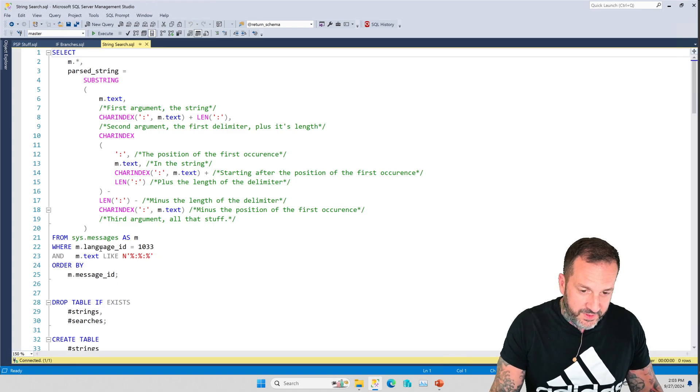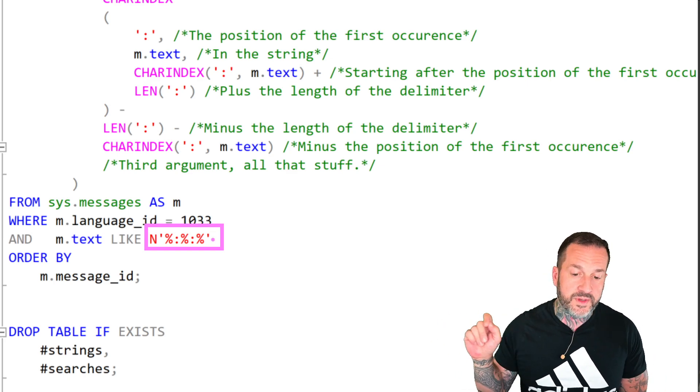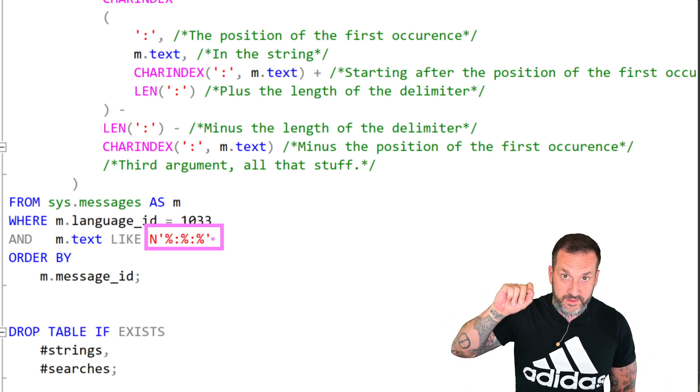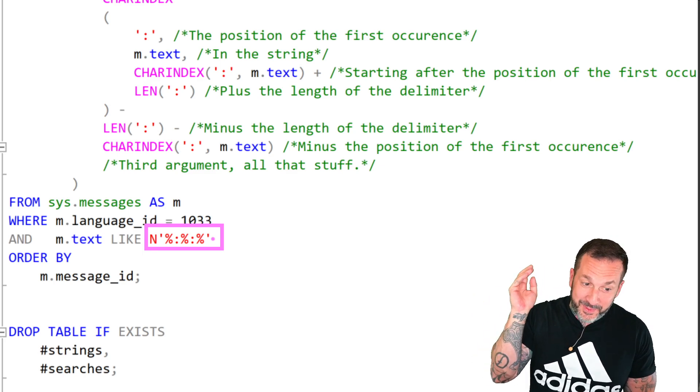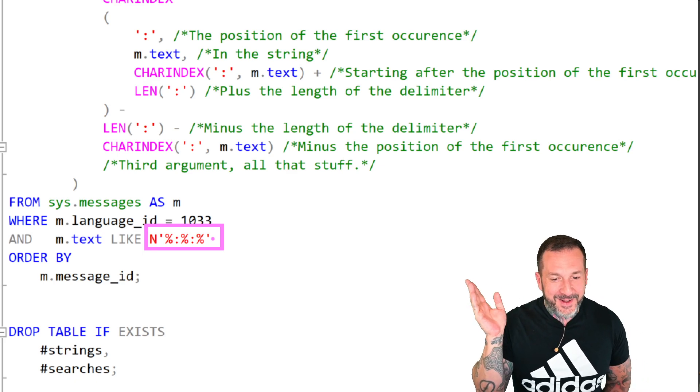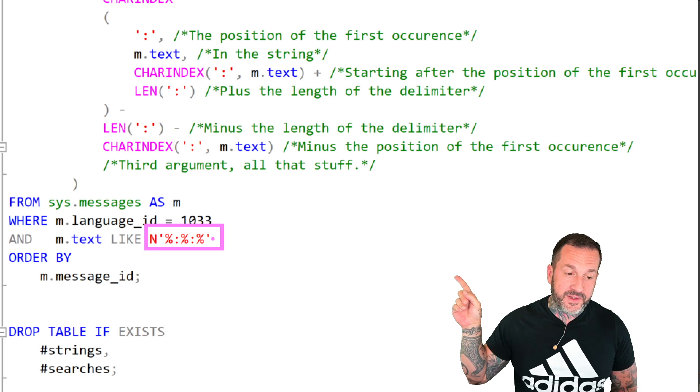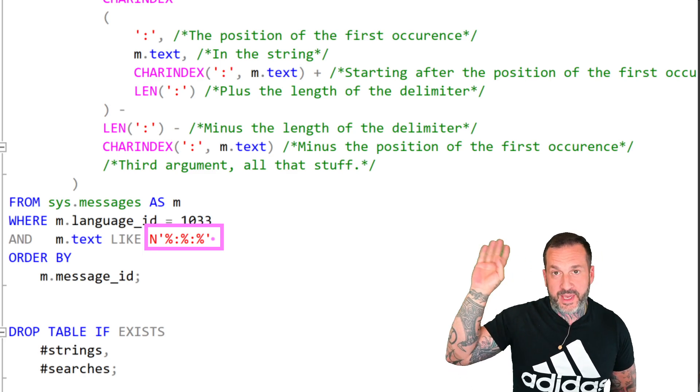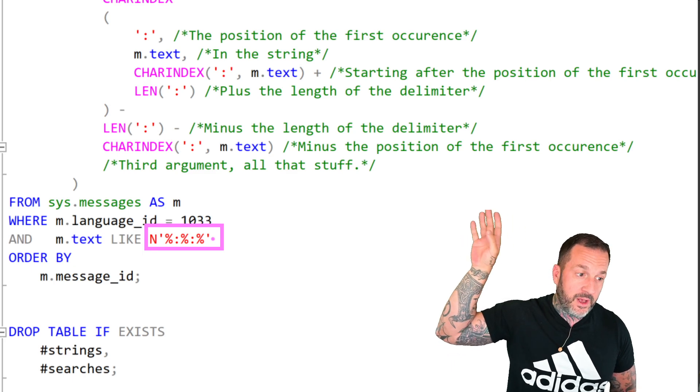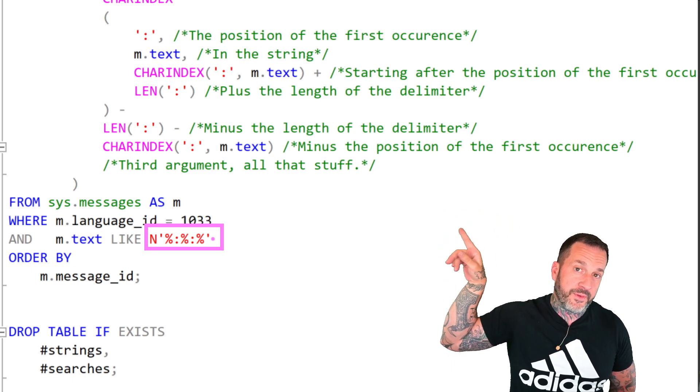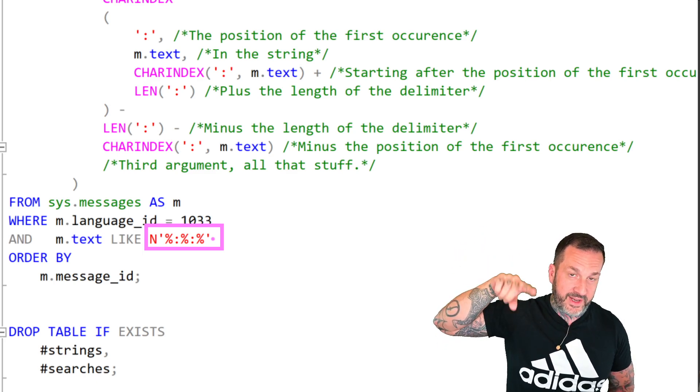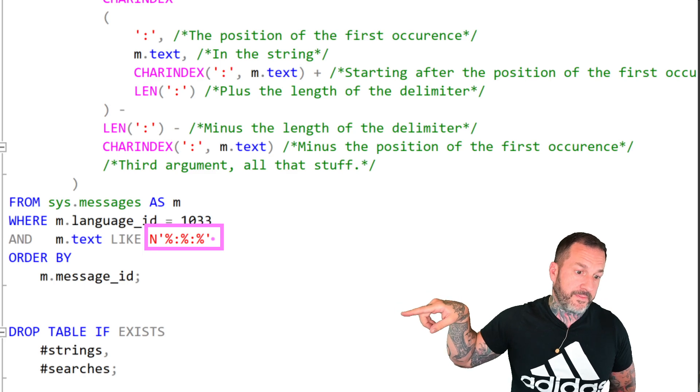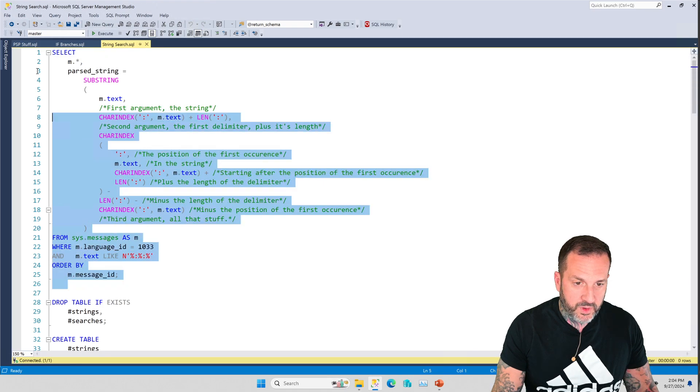Now, I'm using the sys.messages table, and I'm only looking for rows that have two colons occur in them. It's medically improbable, but there it is. And this is just to make it a little bit easier. Because if we didn't have this, we would need all sorts of case expressions or other protections for the substring function to make sure that we don't throw an error if we give an invalid length to the substring function. So that's why that's there. But if we run this query...